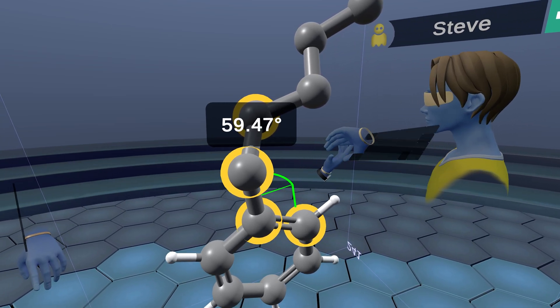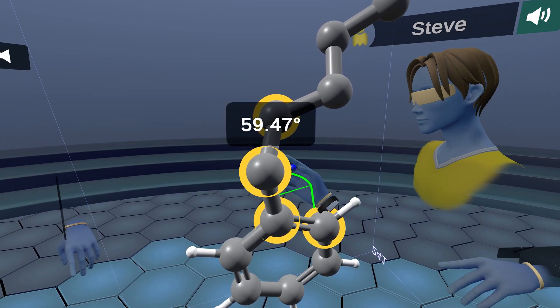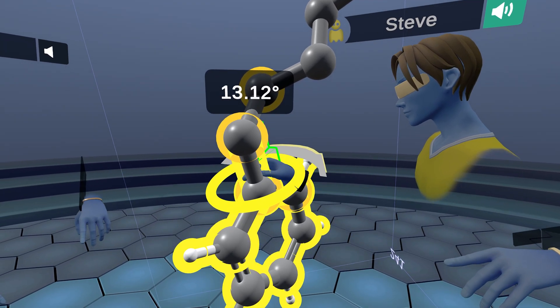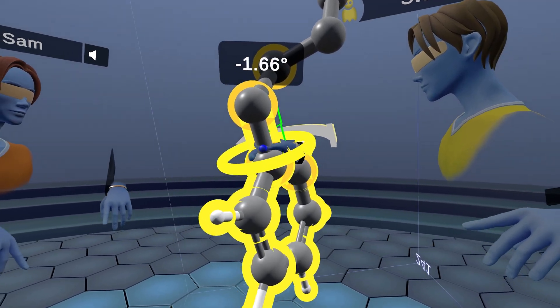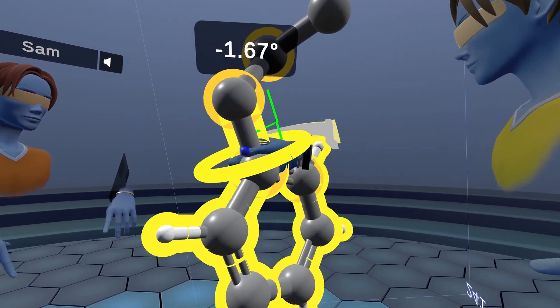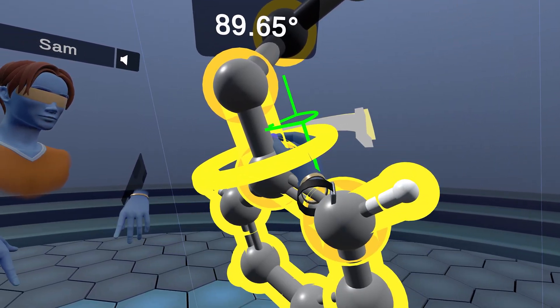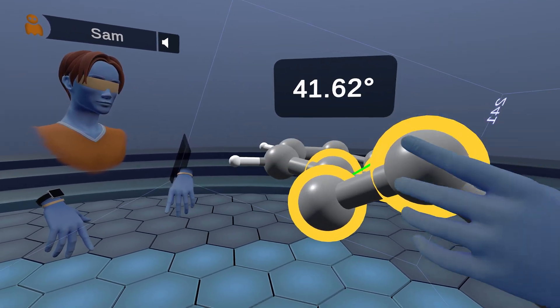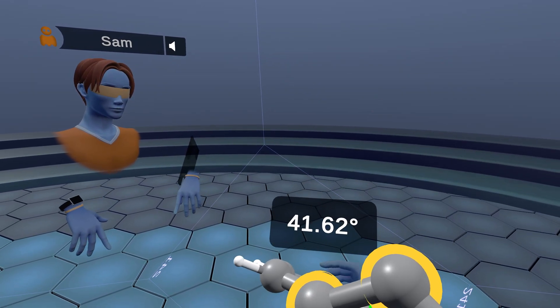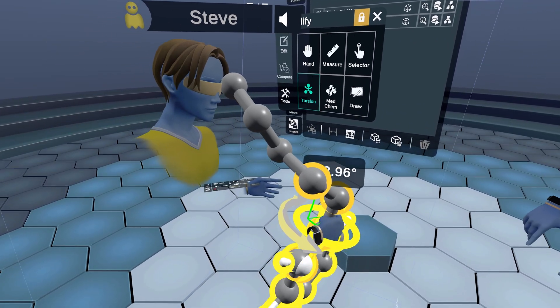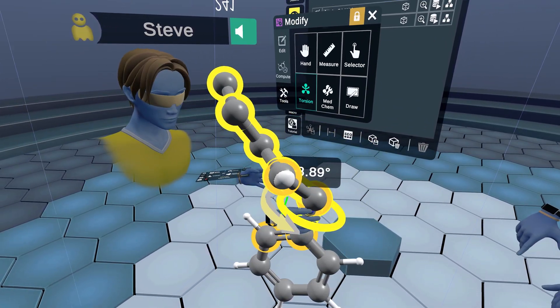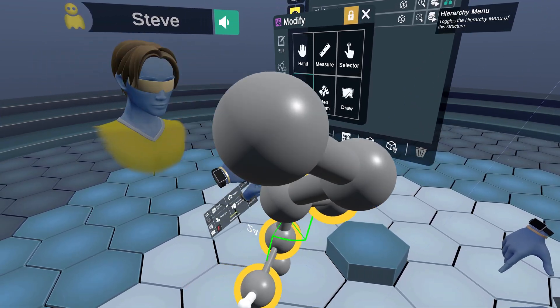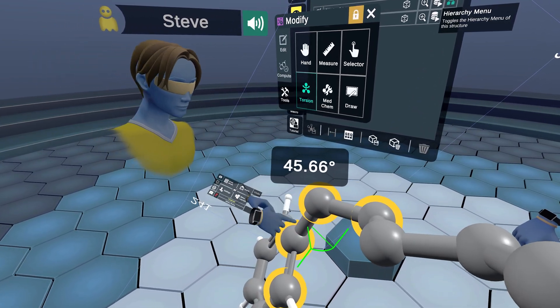The way we're going to move that around is with the torsion tool. If you take out the torsion tool, you have this little ball in the middle of your hand. You're going to place that on a rotatable bond and then use your index finger. It's kind of like twisting a doorknob.